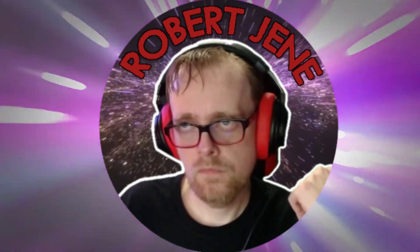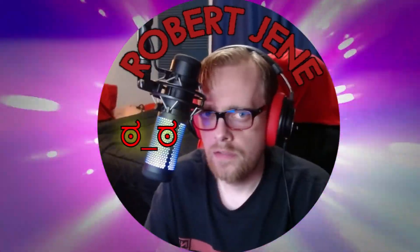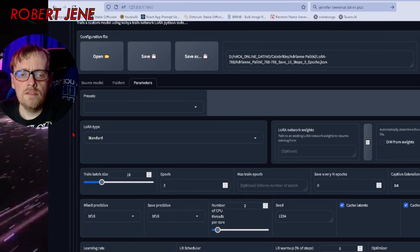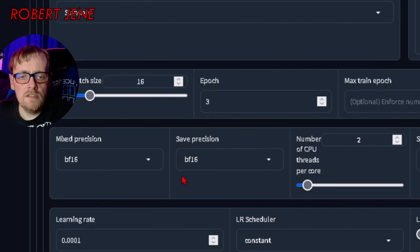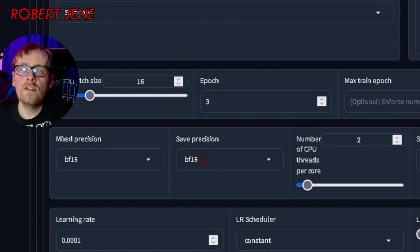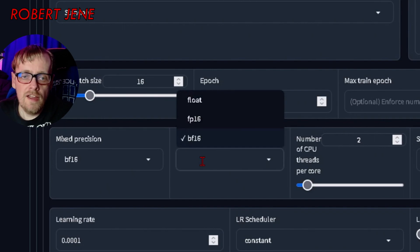There were a couple things that I got wrong in my LoRa training video. The first thing is the floating point math options in Kohya. I set it backwards. BF-16 for Mixed Precision and Save Precision is the one for RTX cards. FP-16 is the older one.